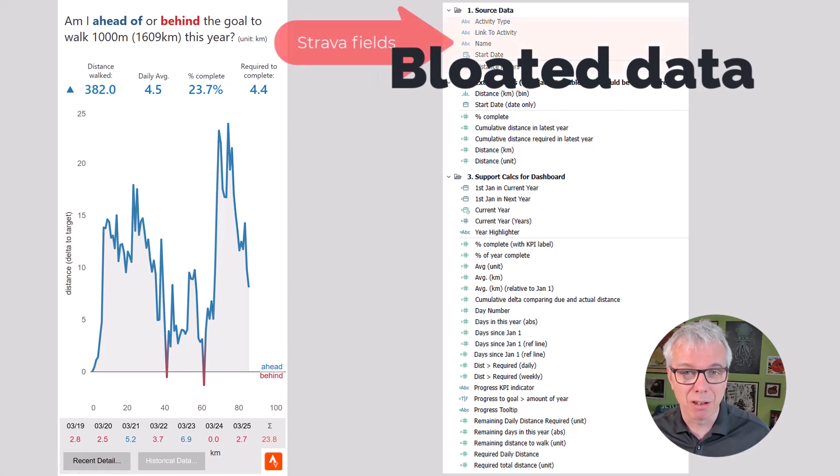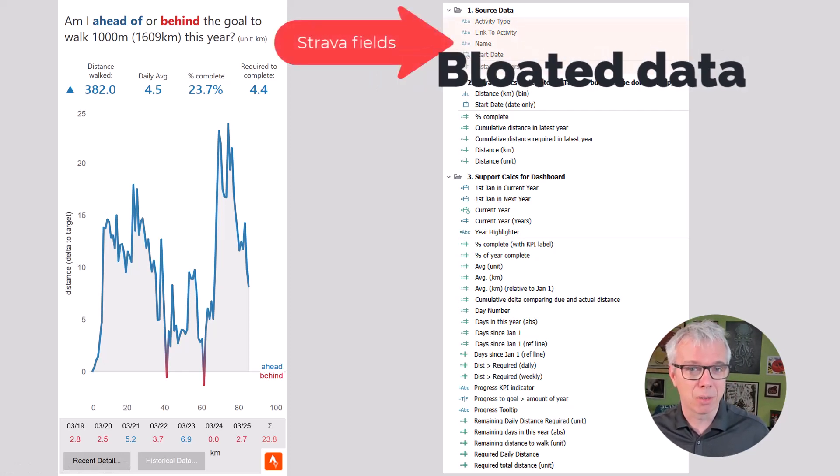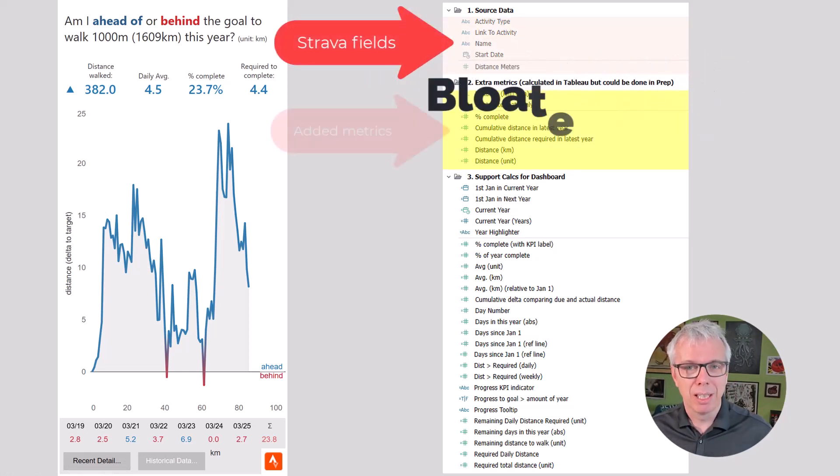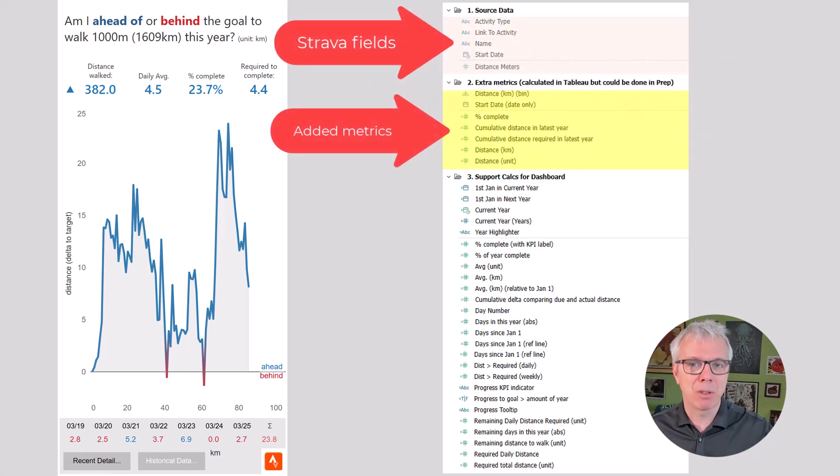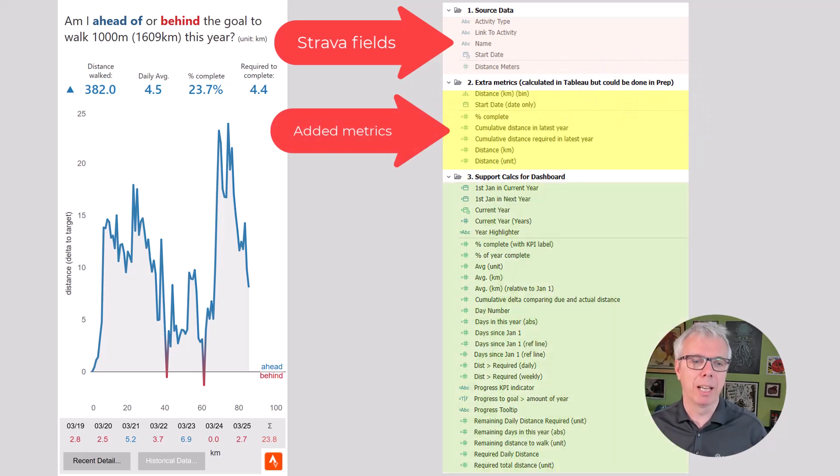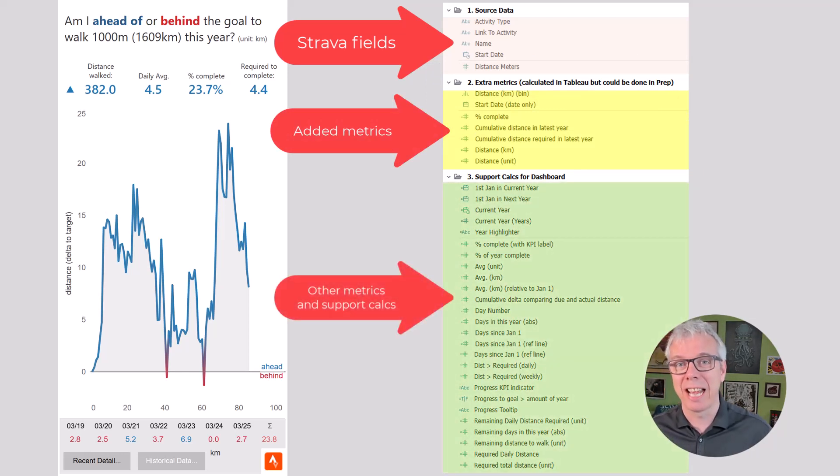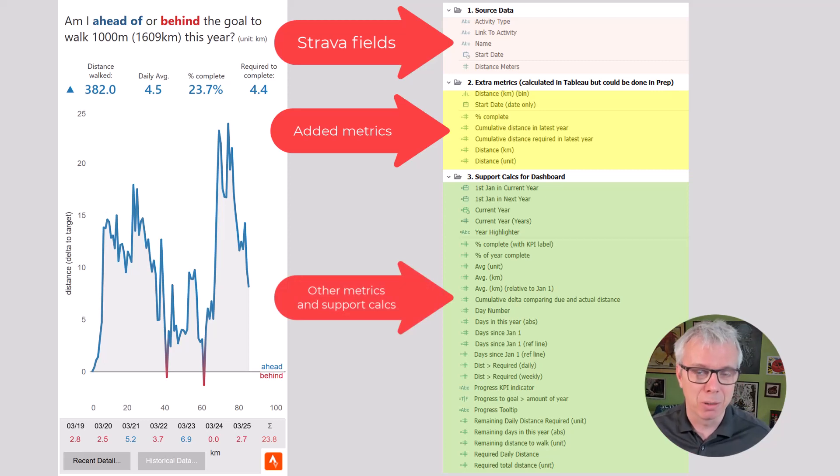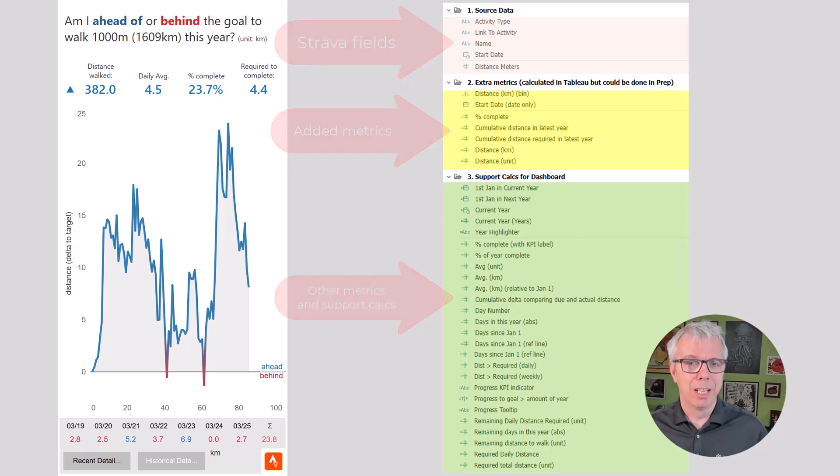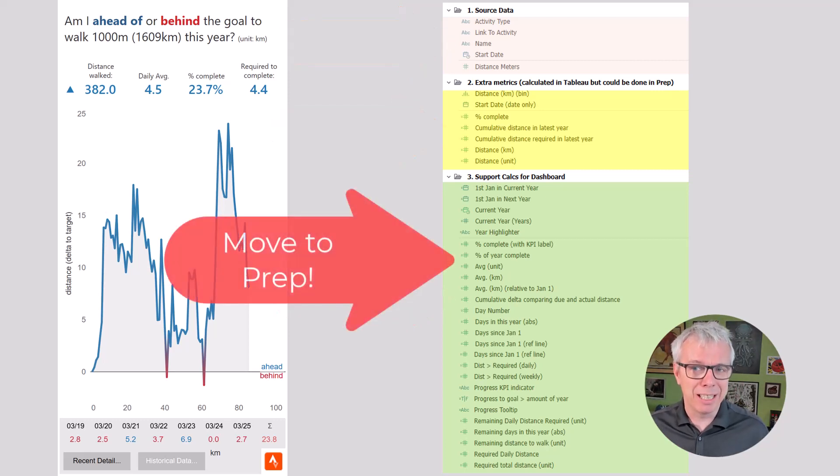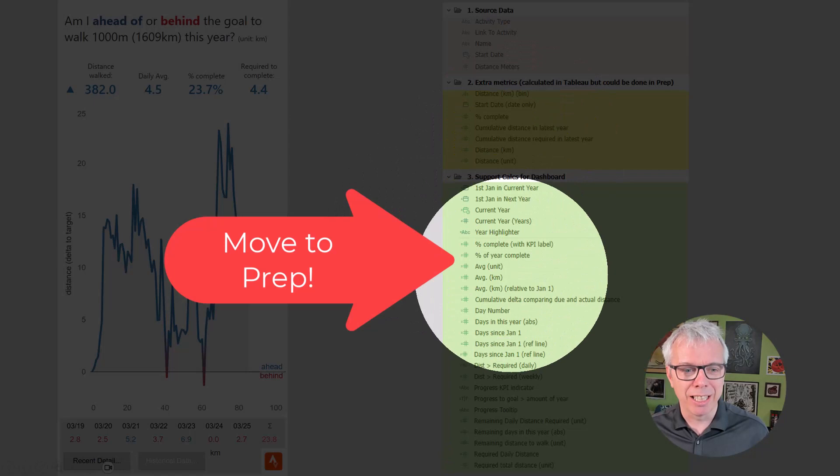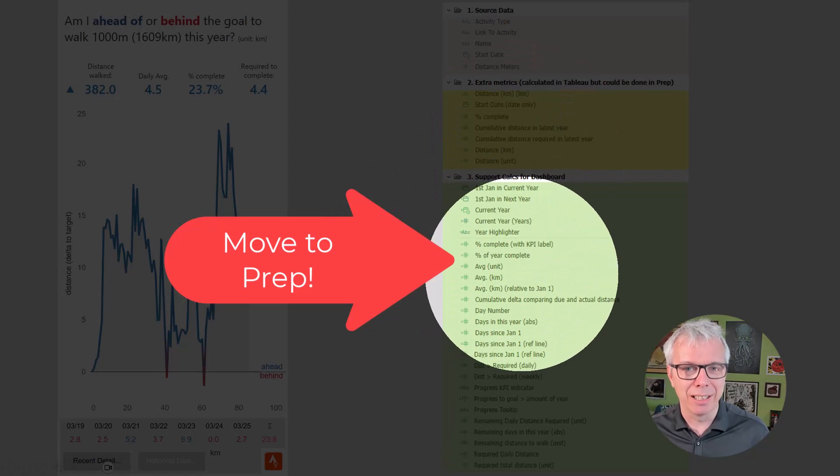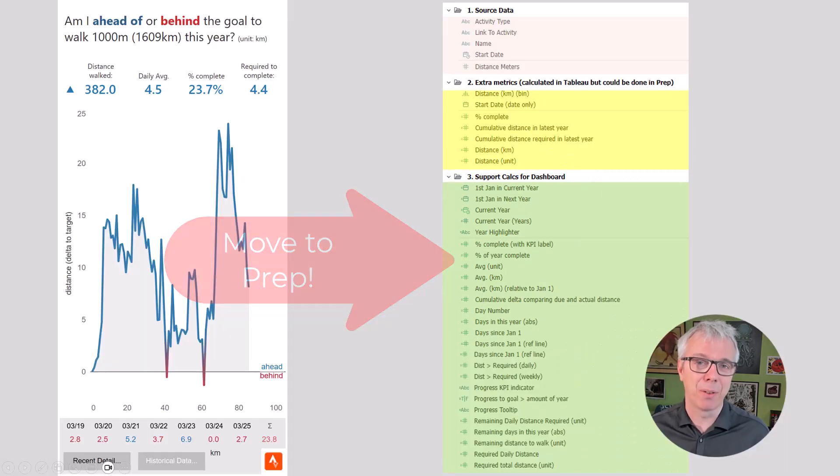Here's the Strava raw data, just five measures. Here's metrics I add to that Strava. And then here's a whole bunch of calculations I add to enhance those metrics and support the dashboard. This is not useful for a lot of things. I need to get these in the data model itself.